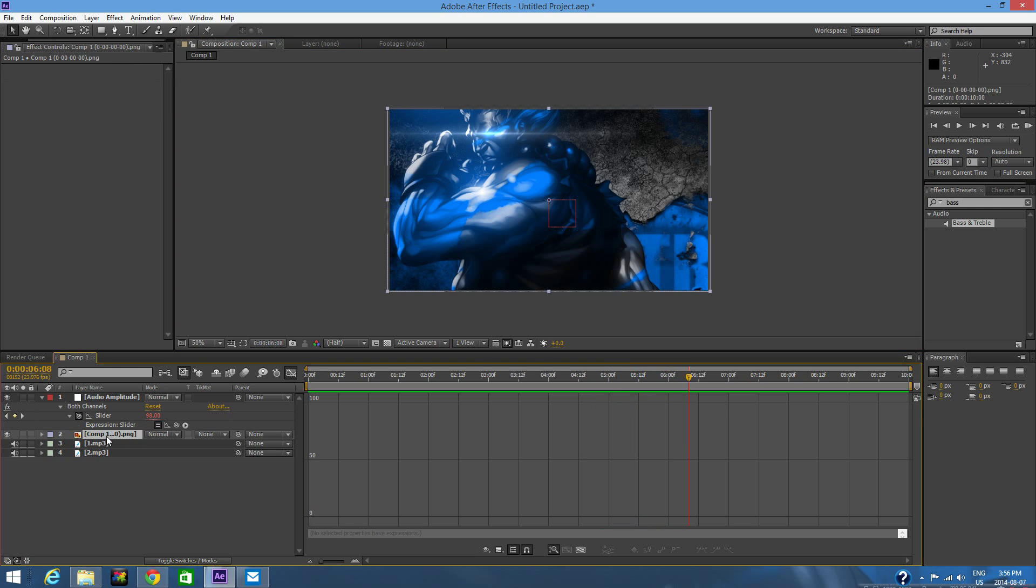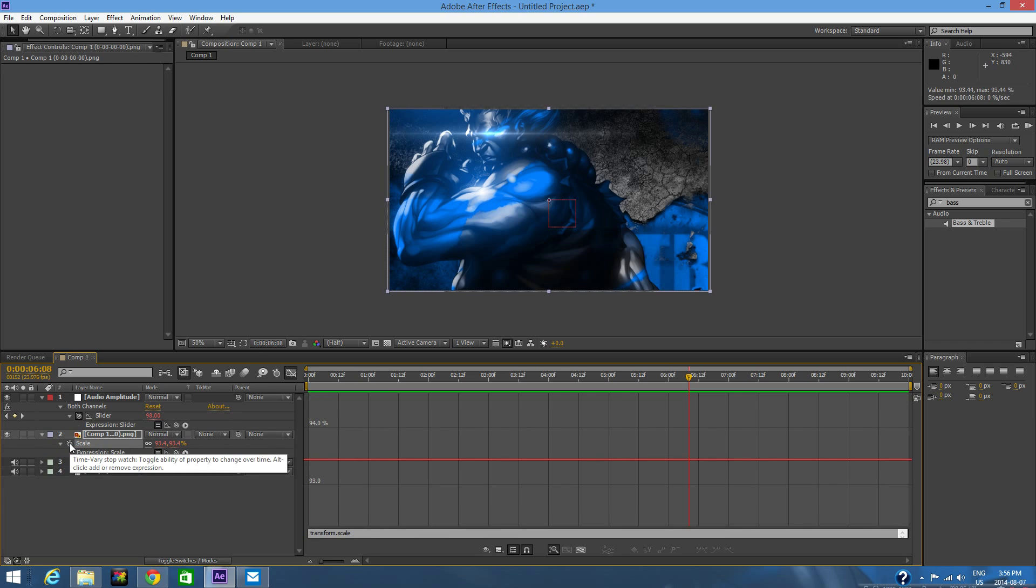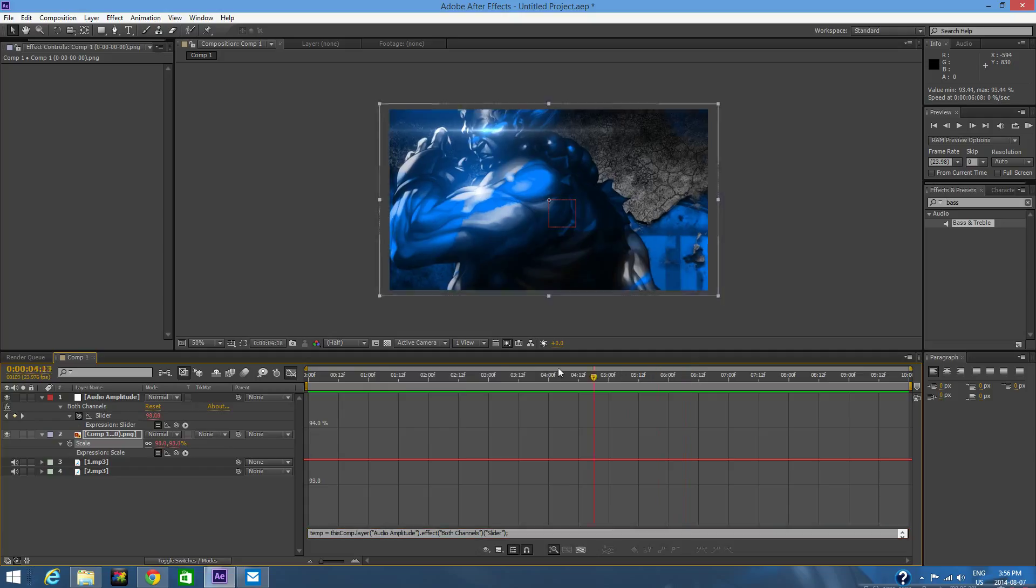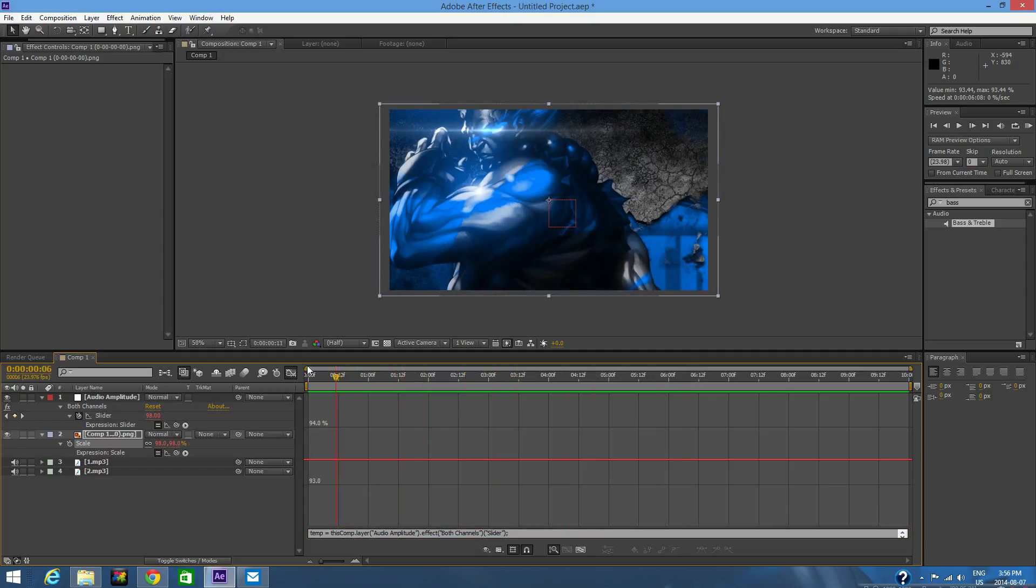Now what we're going to want to do is press S on our picture or video and hold Alt beside the scale stopwatch. You're going to see a pick whip tool come in. You're going to want to drag that and put it right on top of the slider. So yeah guys, you're pretty much done now.